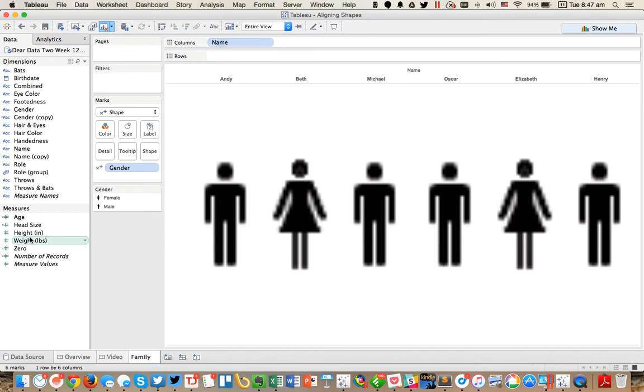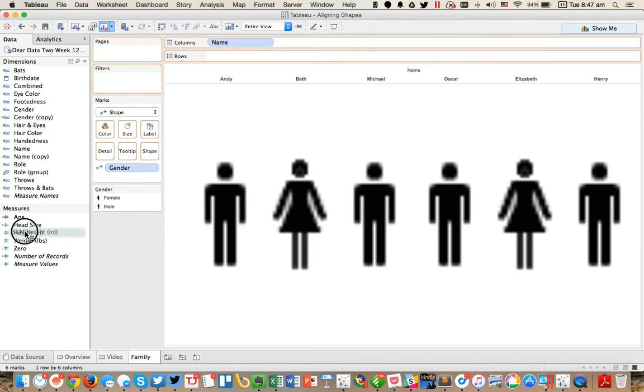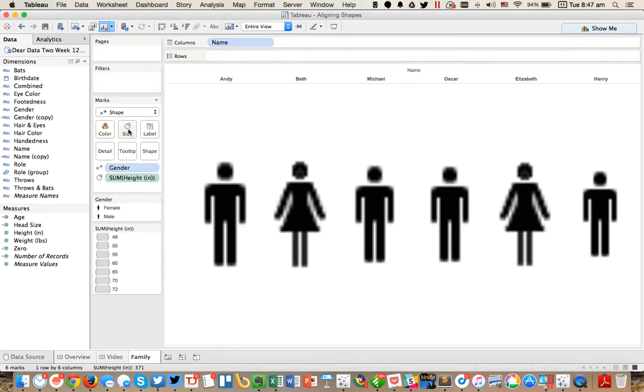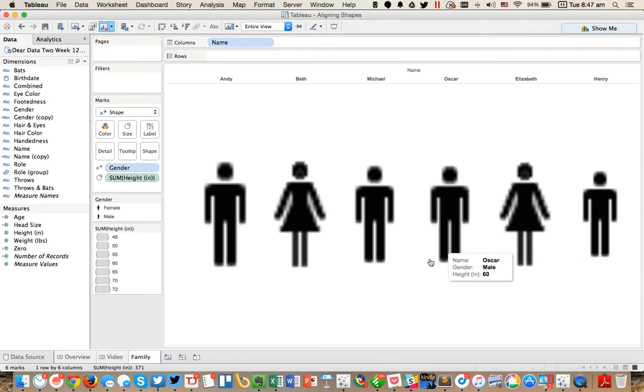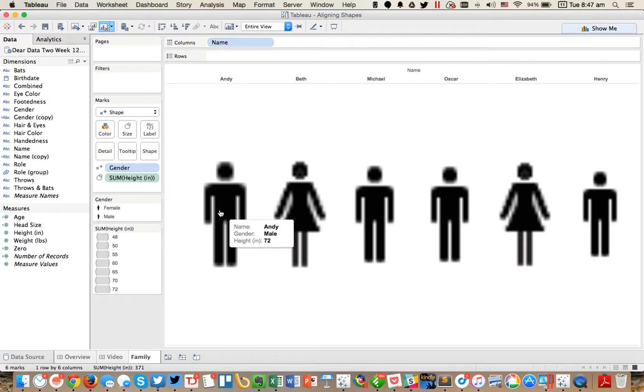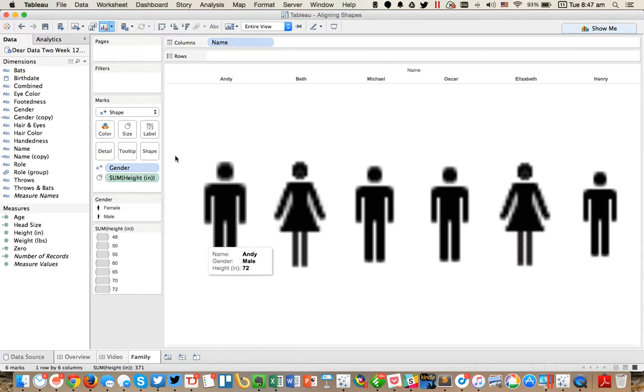Right now they're all the same size, but let's say that I want to size them by the height of the person. You would think that if I just drag height to the size shelf that the images would resize, which they do. But what you'll notice is the feet are no longer aligned because Tableau, when it draws shapes, does it from the center point of the shape and it goes out from there. So how can we fix that?